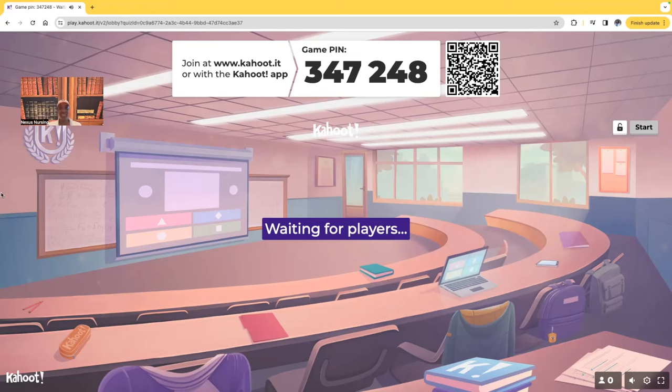Hi guys, it's me Professor D, and welcome back to my YouTube channel. On this video, we're going to be doing another Kahoot. We're going to be going over nursing exam exit topics. It's going to be a mixed variety of questions.